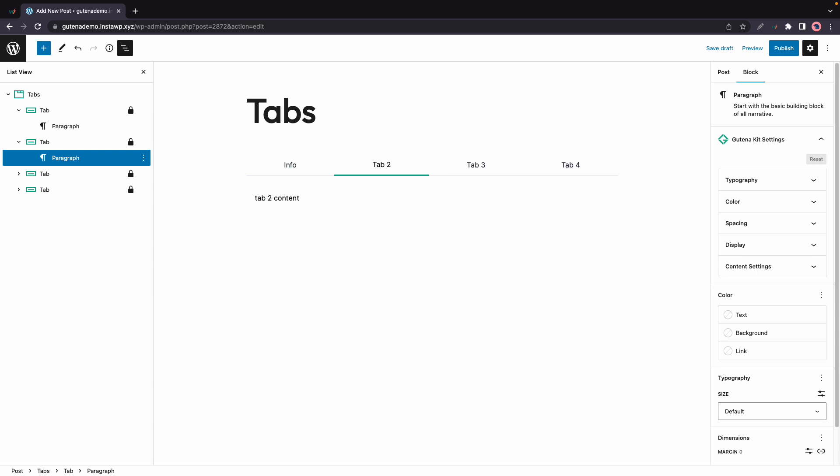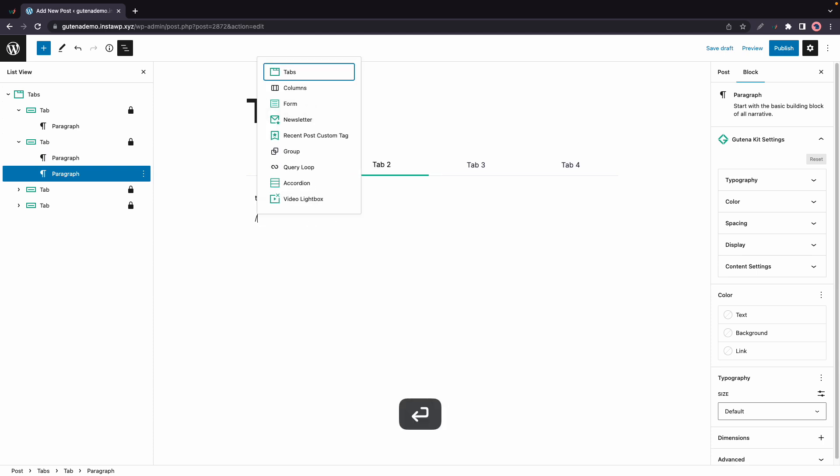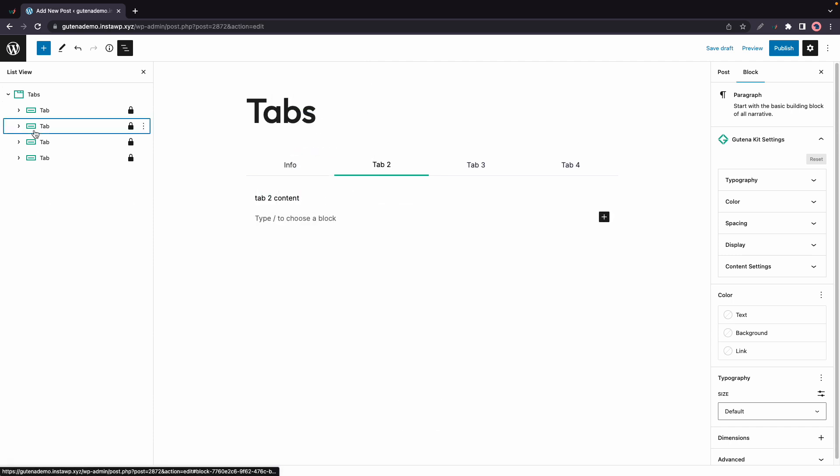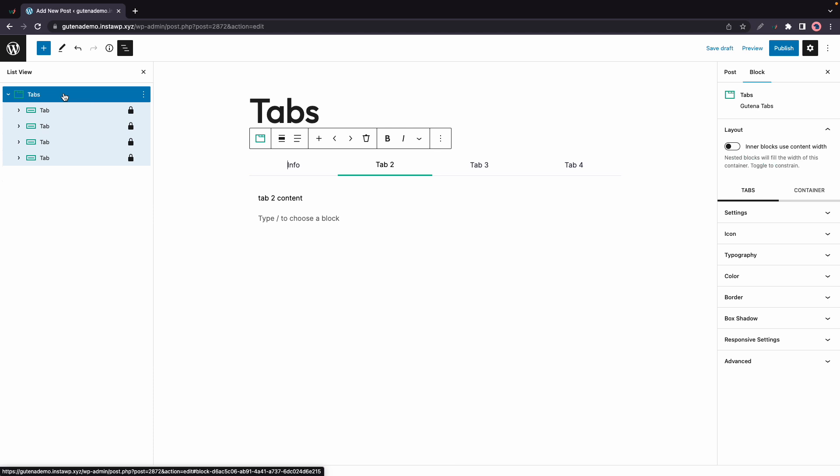Also for example if I wanted to add an image I can just go to a new line and add an image block. Now if we select the tabs block we'll see all of its settings over on the right hand side.